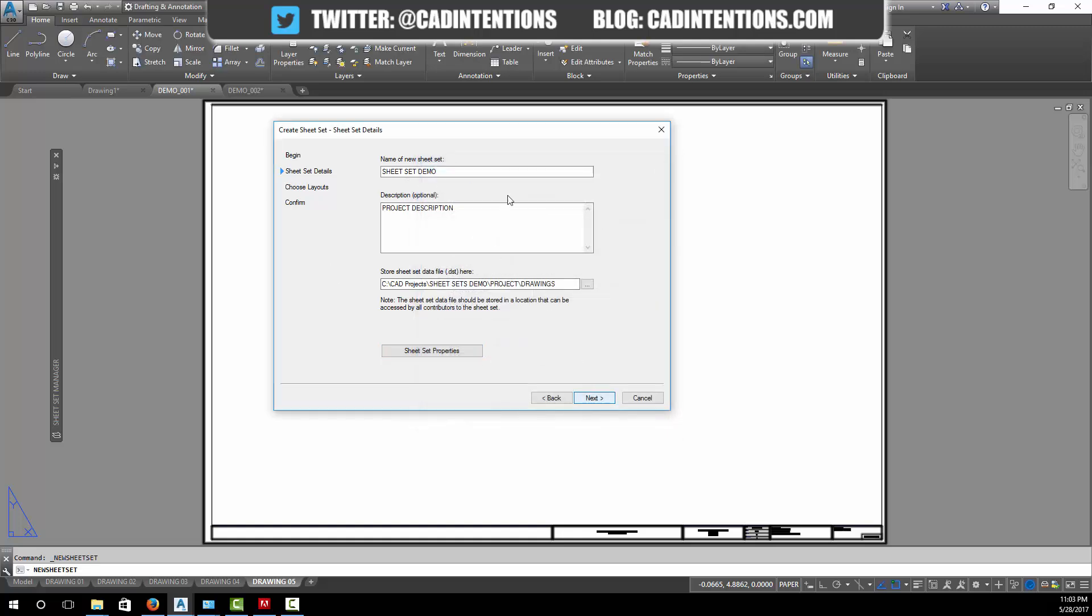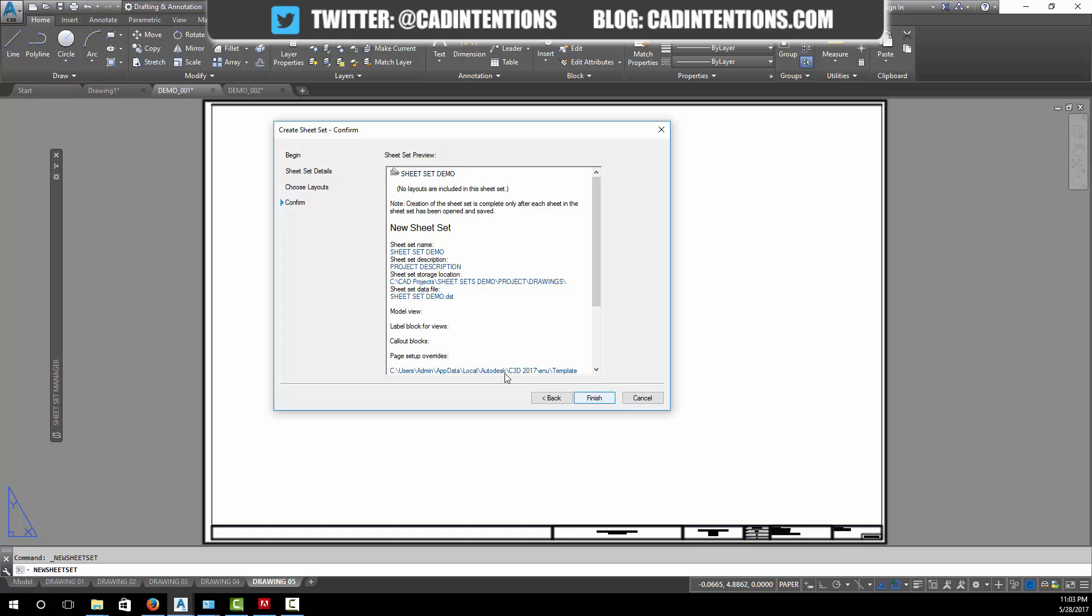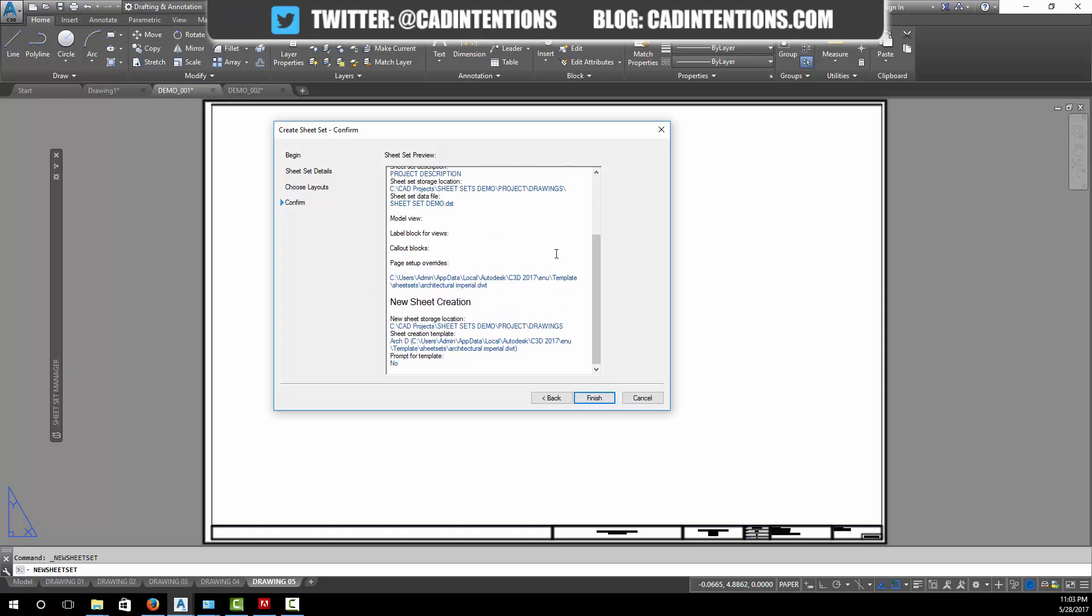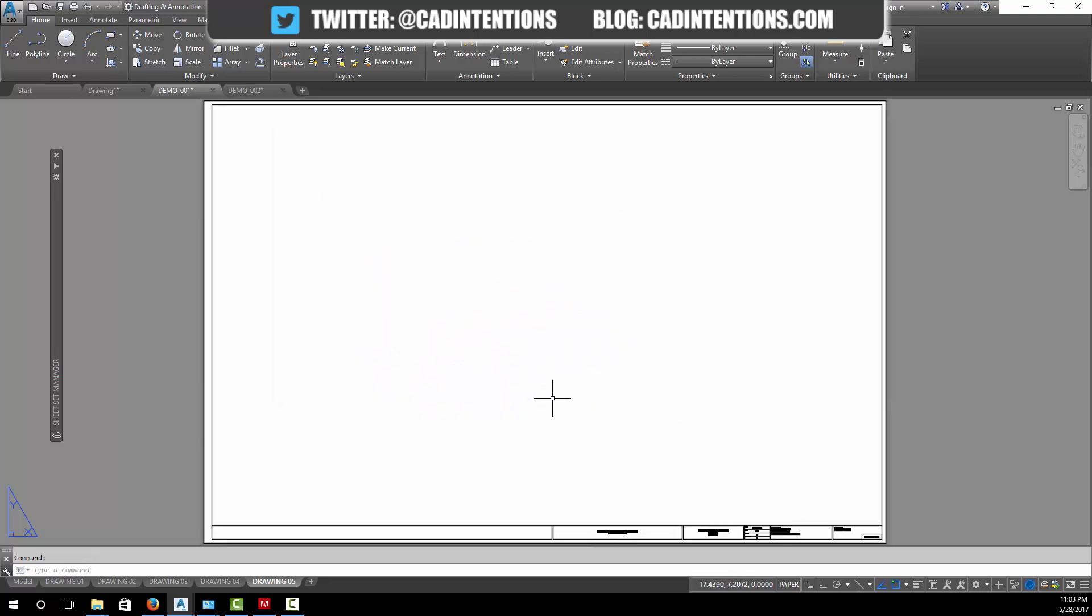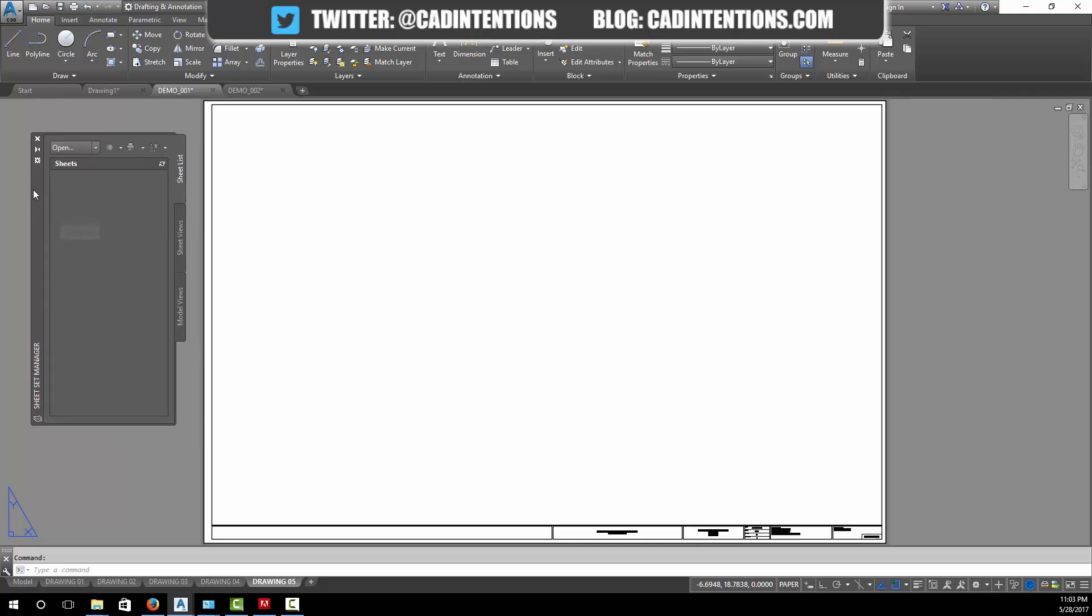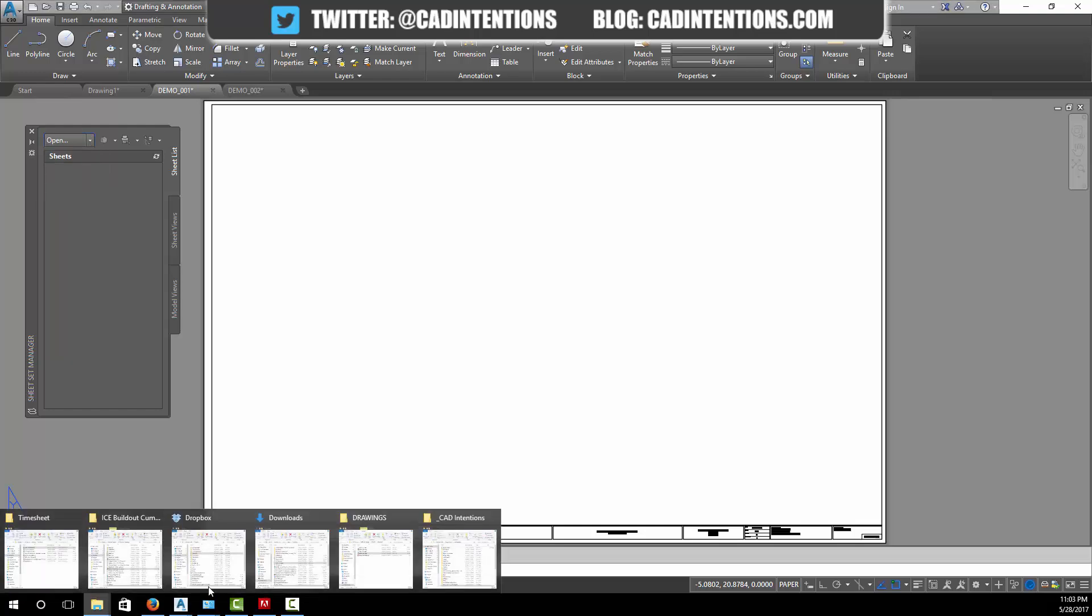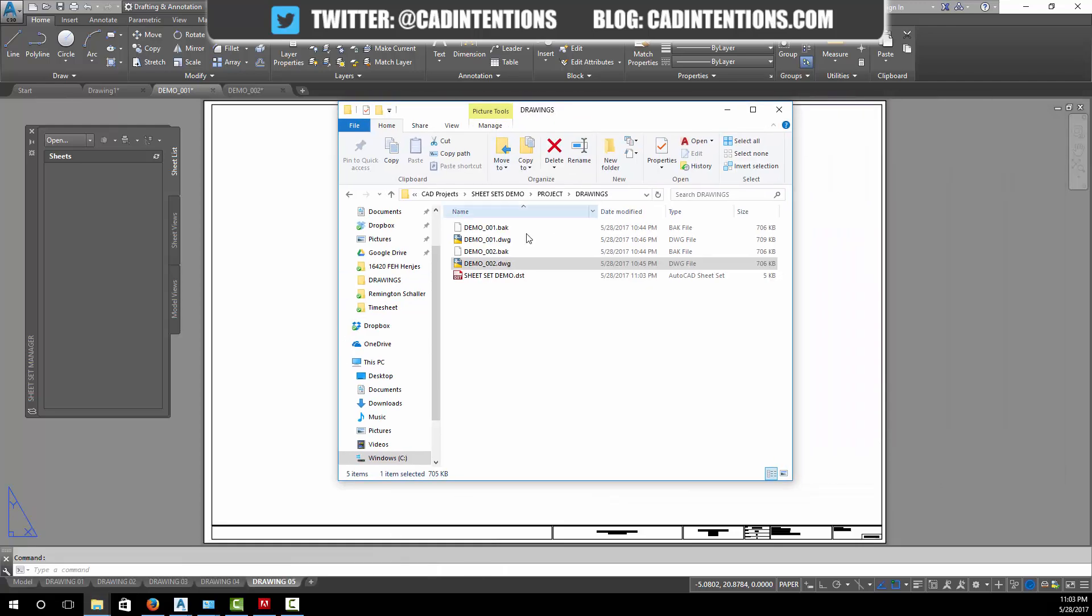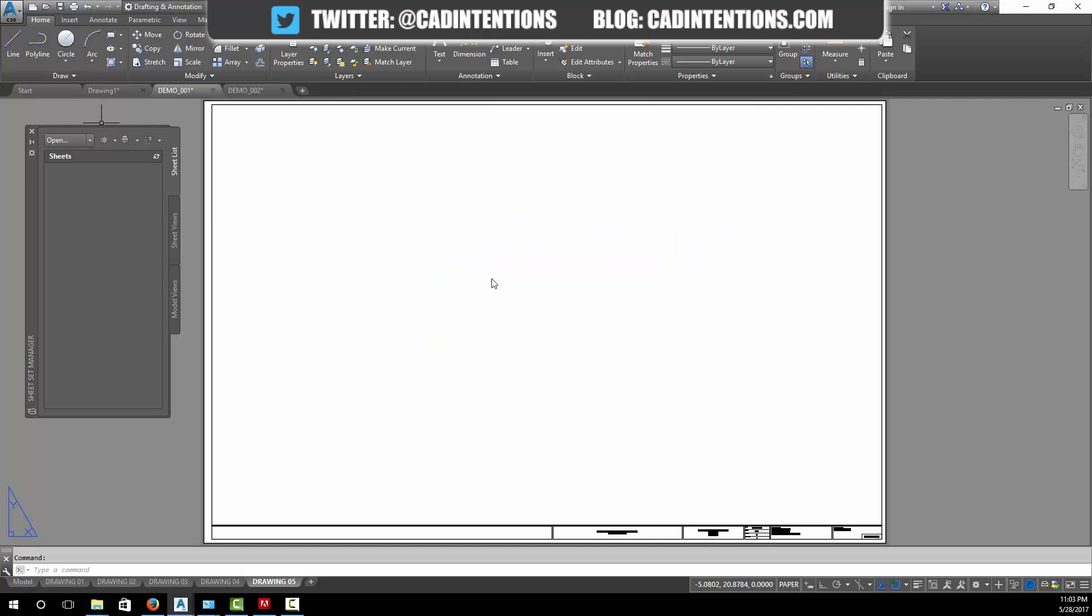We're going to hit next to create our sheet set. I'm going to bring in these drawings through the manager, but this is where you can do this step once you know what you're doing. It's going to give you a rundown of all your information here and you can click finish. I'm just going to open up the sheet set manager here, so now we can open up the sheet set that we created.